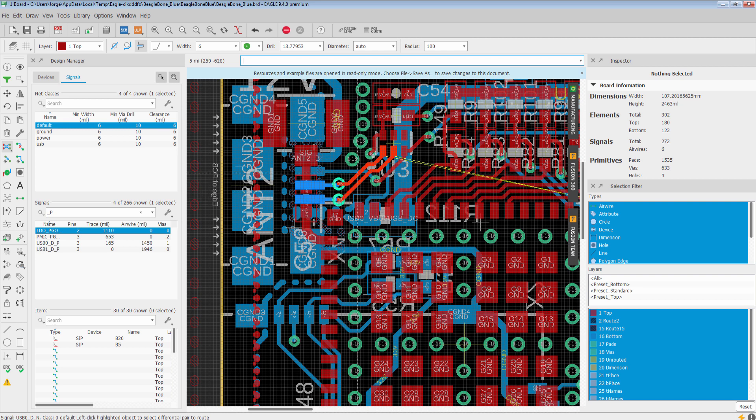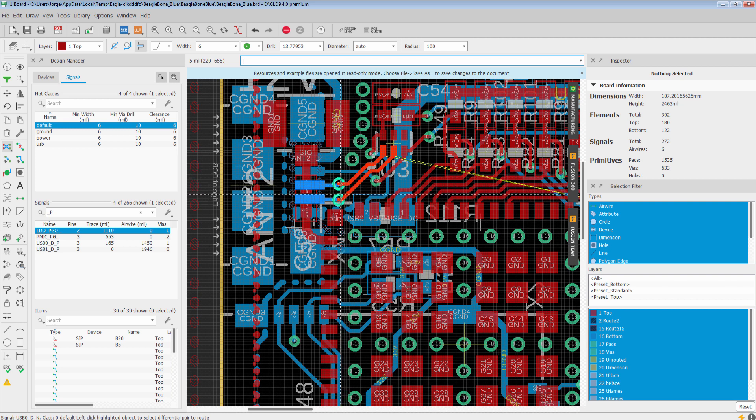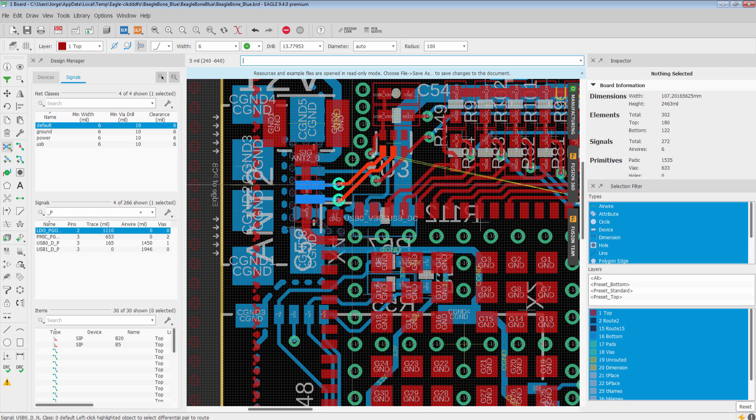The spacing maintained between the traces is going to be defined by the DRC or by your net classes. We know you're really going to be able to enjoy this new functionality. It's going to make routing your pairs so much easier. Thank you very much for watching and have a great day.